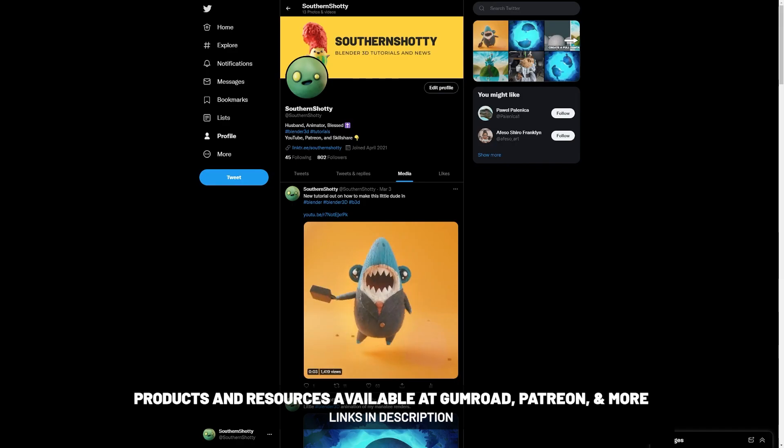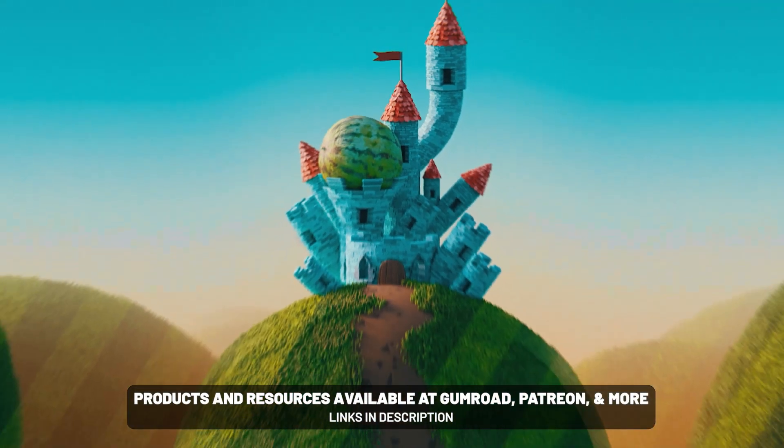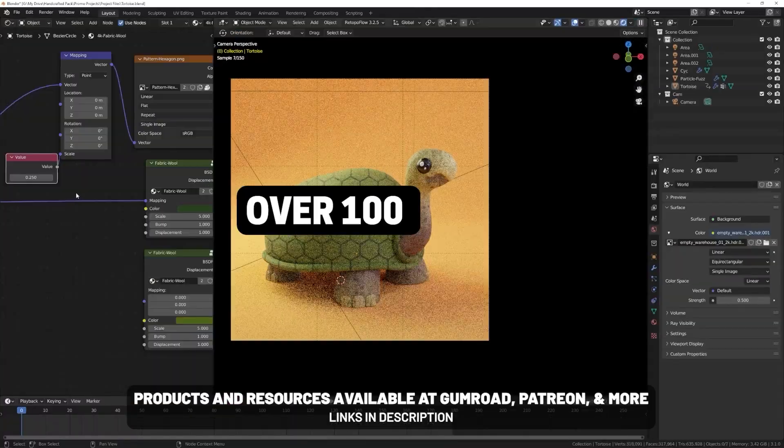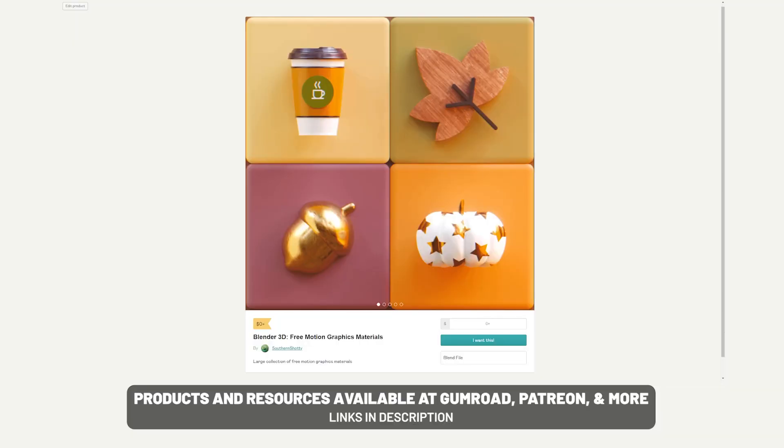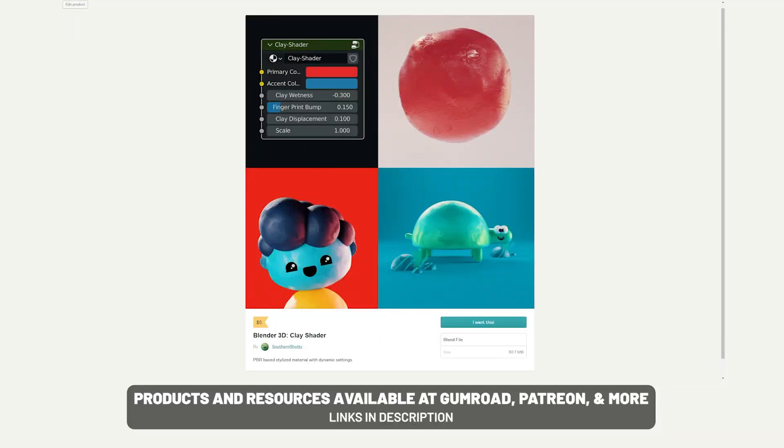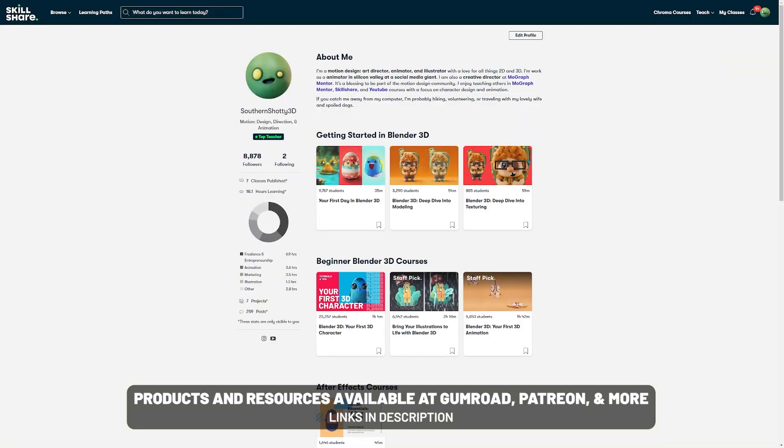As usual, thank you for watching and tag me in your creations at Southern Shoddy on Instagram and Twitter so that I can see what you've made. If you're interested in supporting the channel or getting some project files, I do have a Patreon and products that I sell. Links in the description below.